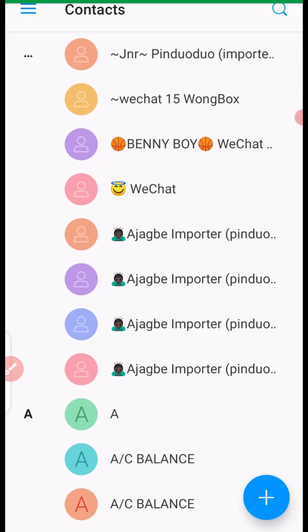In this video, I'm going to show you step-by-step on how to find, match and delete duplicate contacts on your phone. So, let's begin.